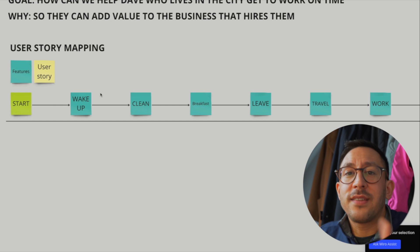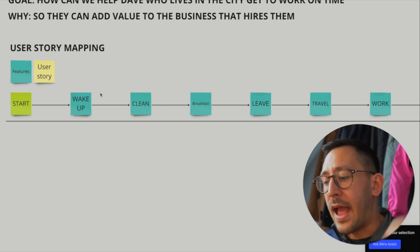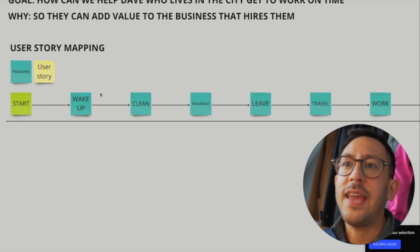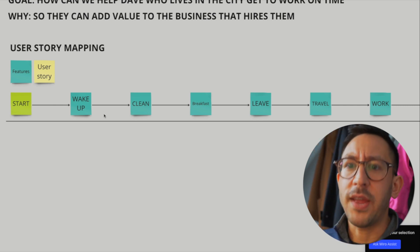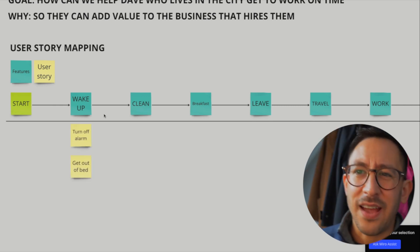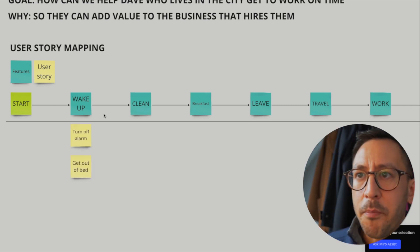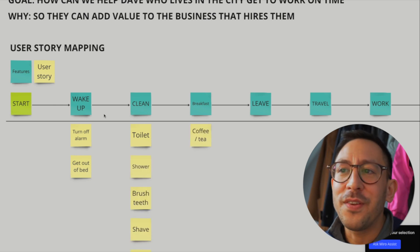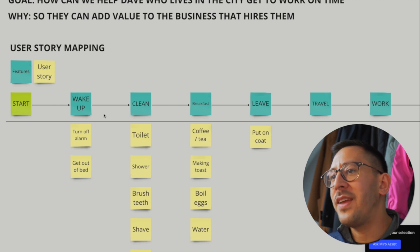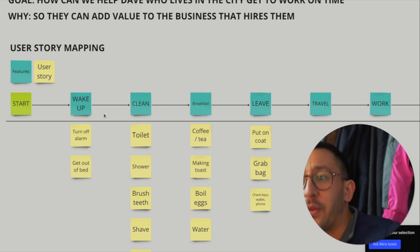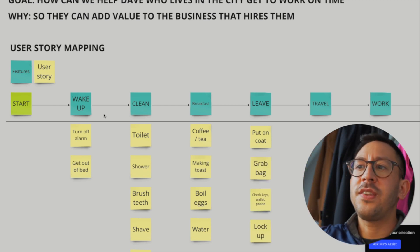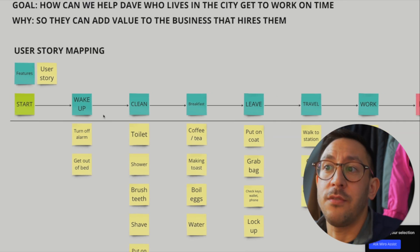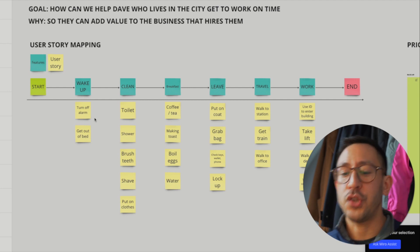That's how you break something down into a simple customer problem. When we start to break this out, you can see what it looks like: they have to turn off their alarm, get out of bed, go to the toilet and shower, have breakfast — maybe coffee or tea, make toast. When leaving, they might grab their bag, put on a coat, get their wallet and keys. And you can see this ends up being our customer journey — this is the user story mapping, all the things they need to do. It's a perfect journey.